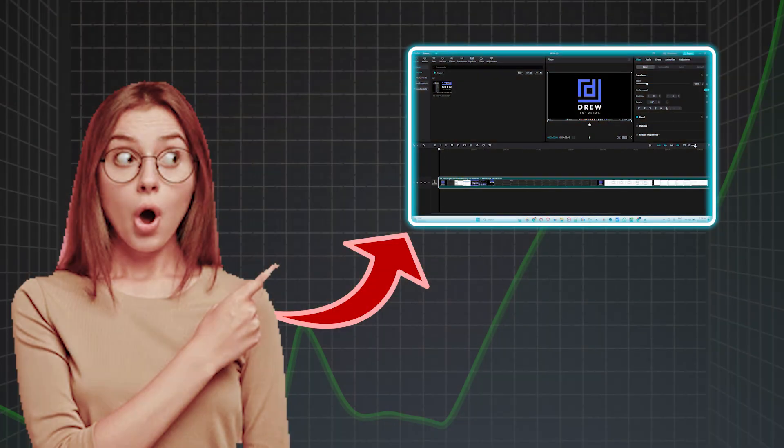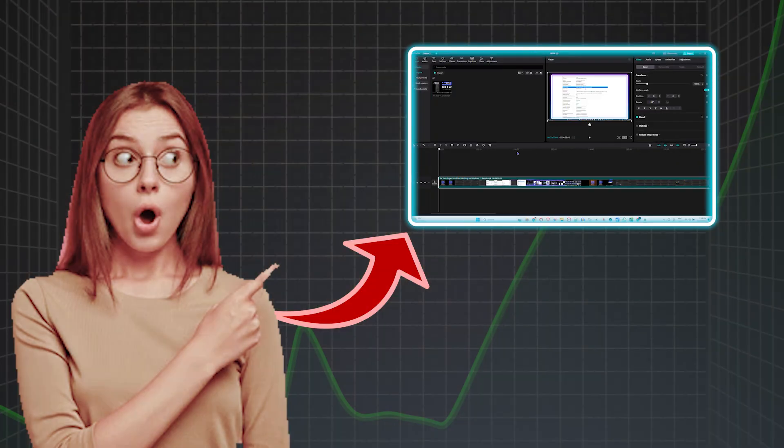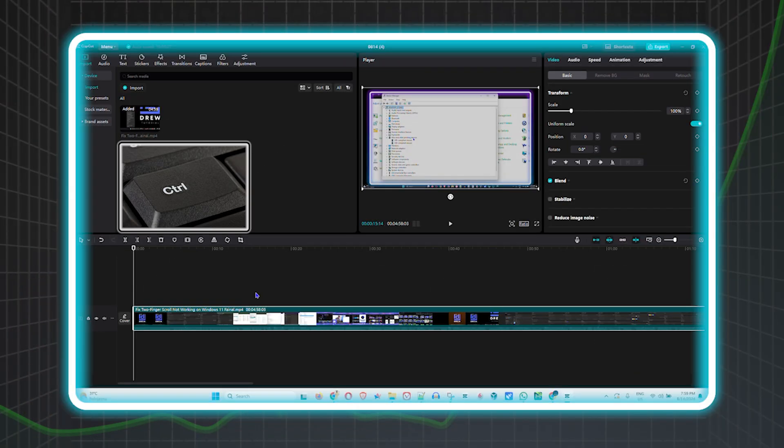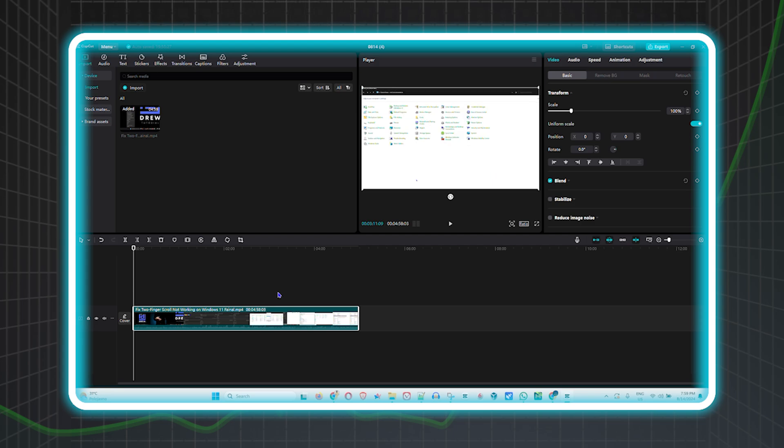In this video I'm going to show you how to change the timeline size of a video or audio in CapCut.